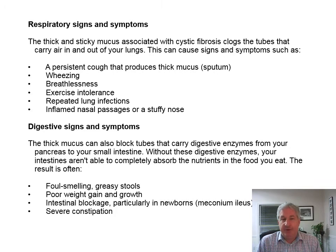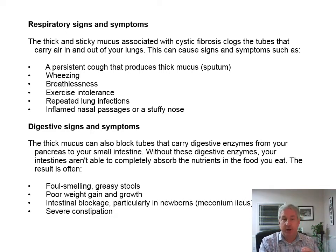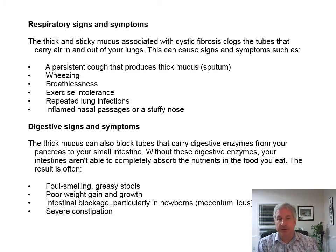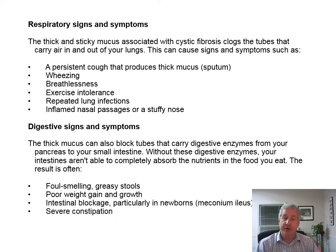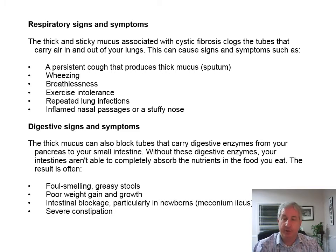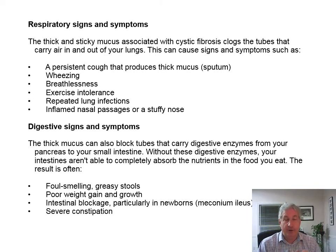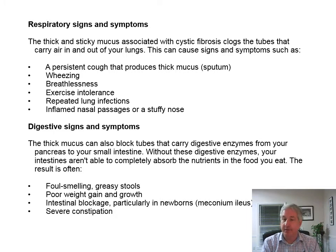Respiratory signs include persistent cough, wheezing, breathlessness, exercise intolerance, repeated lung infections, inflamed nasal passages, and stuffy nose. Digestive signs include mucus blocking tubes that carry digestive enzymes from the pancreas to the small intestine, so the intestines can't completely break down and absorb food. This leads to foul-smelling greasy stools, poor weight gain, intestinal blockage particularly in newborns — meconium ileus — and severe constipation. You can also taste it; if you kiss a child with CF, they'll be salty on the skin.